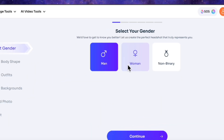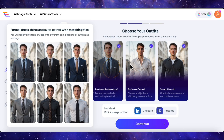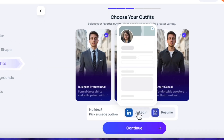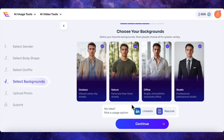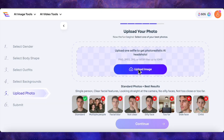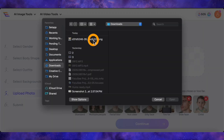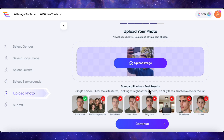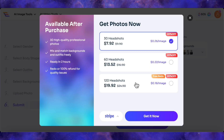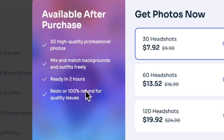From there, it's all about the style — you can dive into categories like business professional or smart casual, or if you're in a hurry, just hit a preset for something like a LinkedIn profile. Same for backgrounds: office, studio, outdoor — just tick the boxes. Then comes the AI magic: you upload one good selfie. They have some basic rules — clear face, no sunglasses, no silly faces. The AI instantly analyzes it and locks onto the face. You can get a batch of 120 headshots for around 20 bucks, which works out to about 16 cents per photo. Plus, they have a full satisfaction guarantee — if you don't like the results, you can either redo them or get a 100% refund. There's literally no risk.